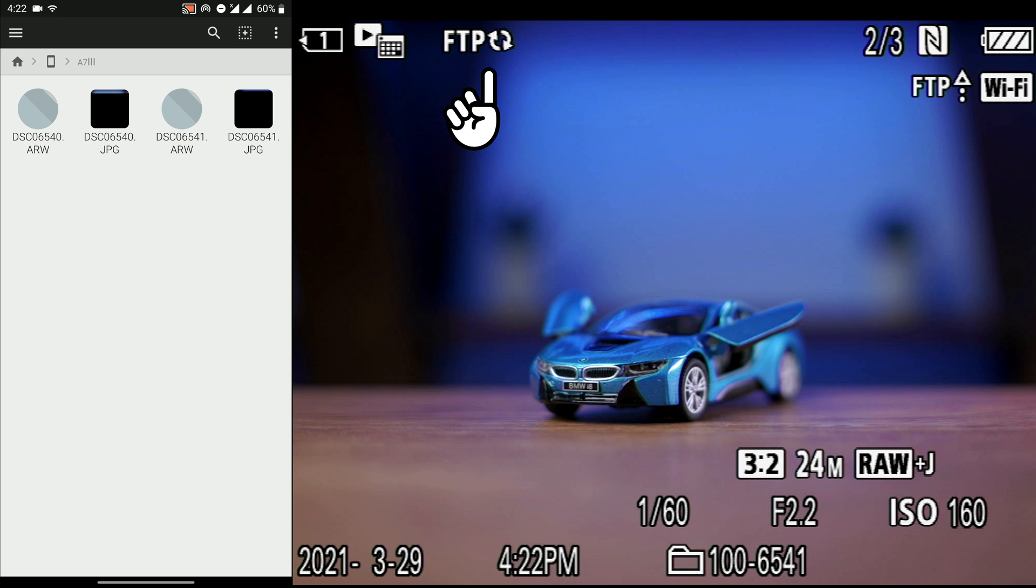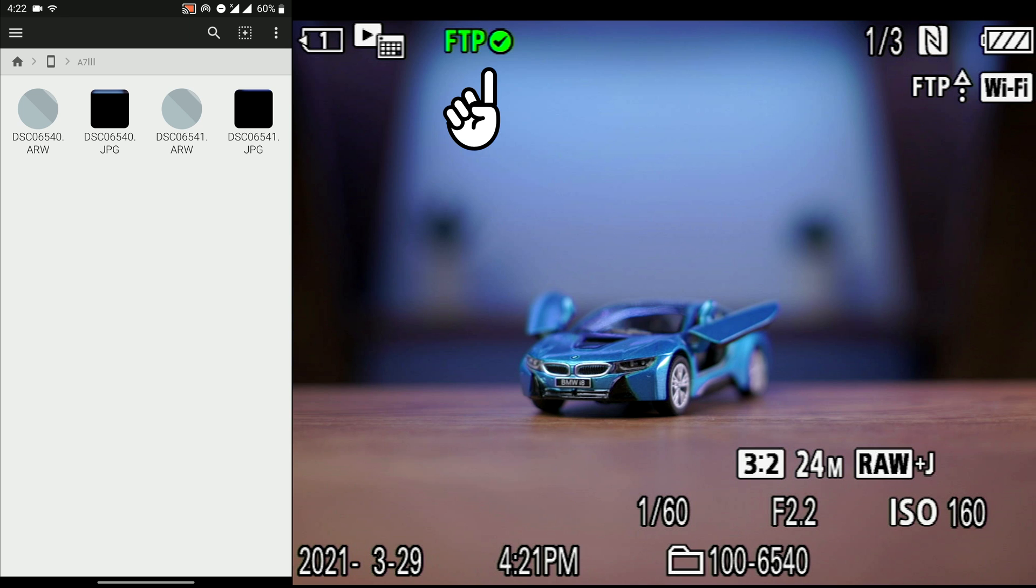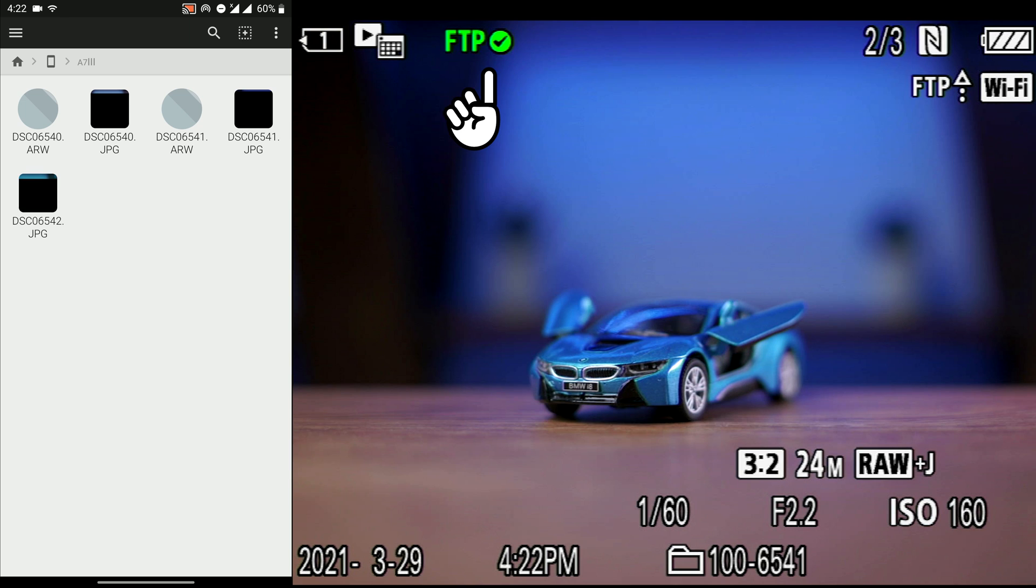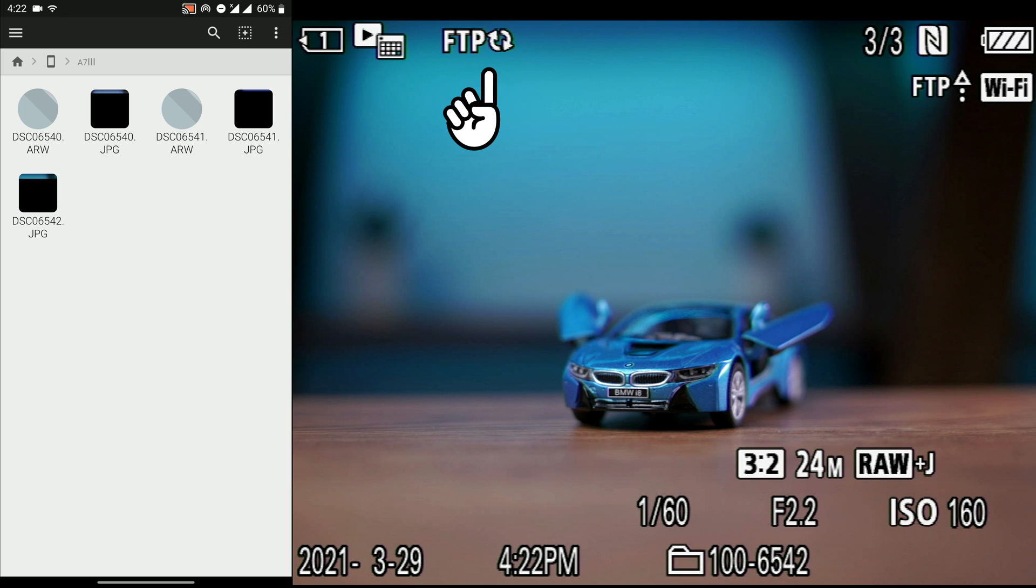If you see the FTP sign which is white, it means it is sending. And if you see a FTP sign which is green, it means that both the JPEG and RAW of that photo has been sent to your smartphone.